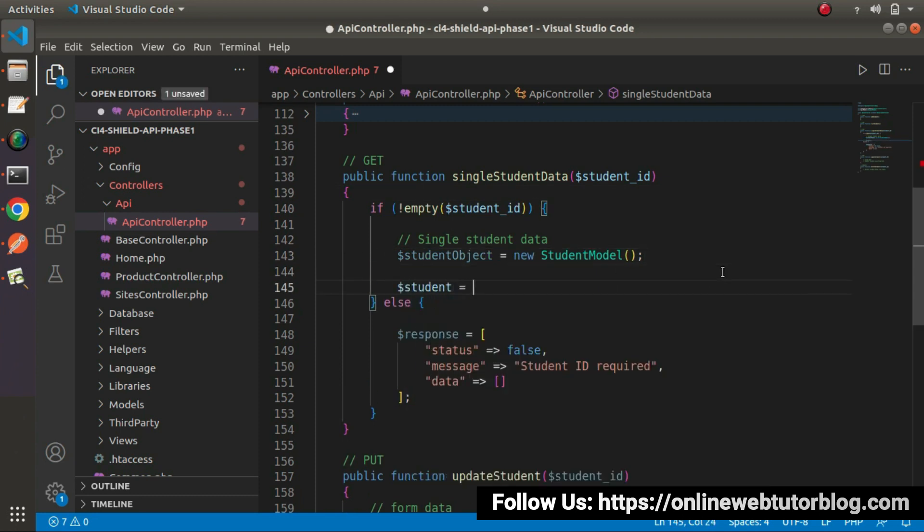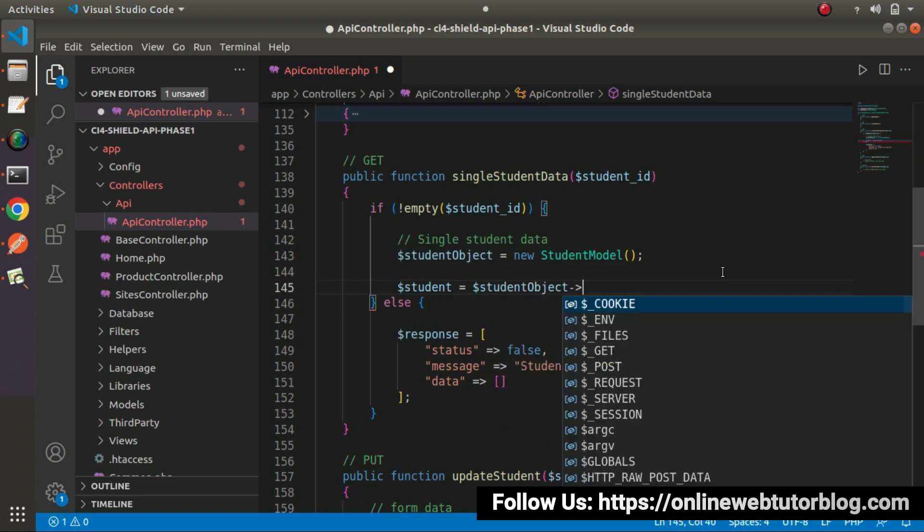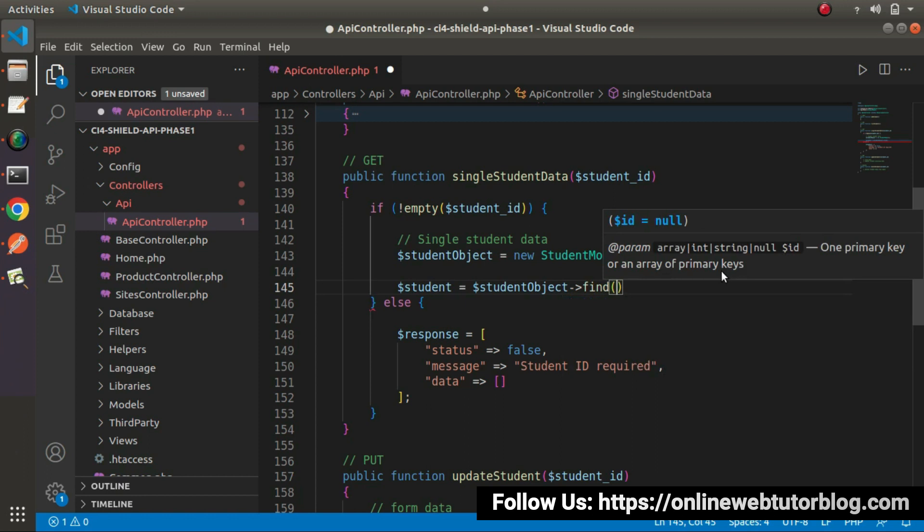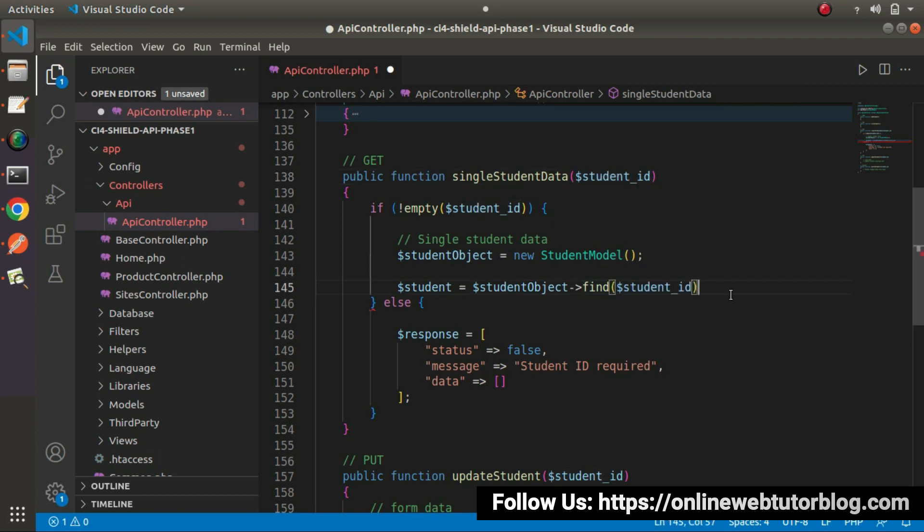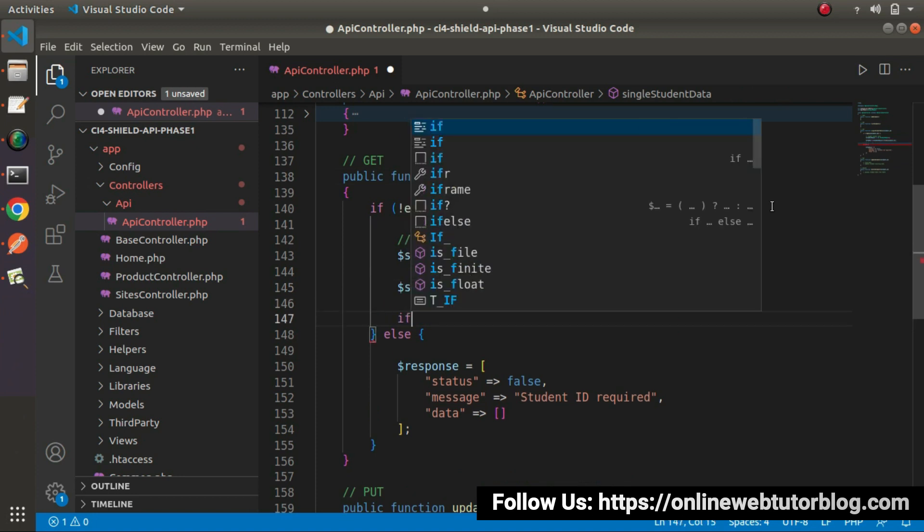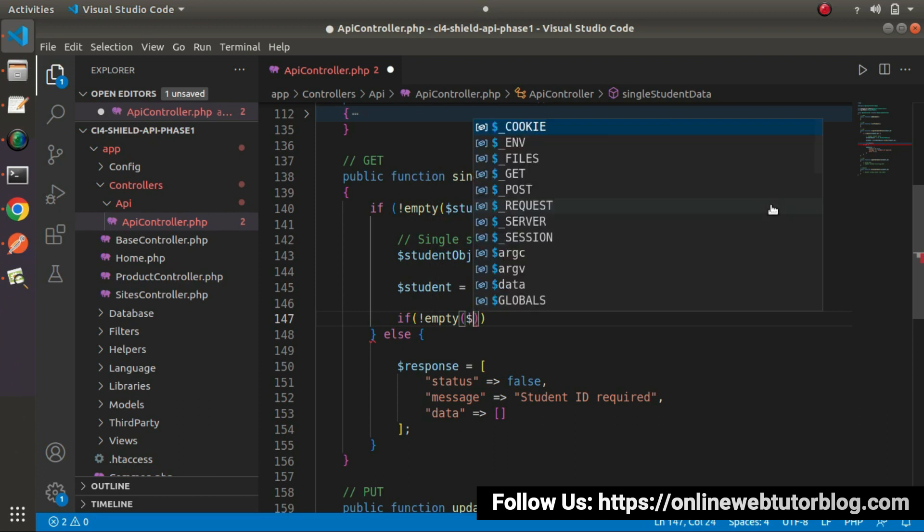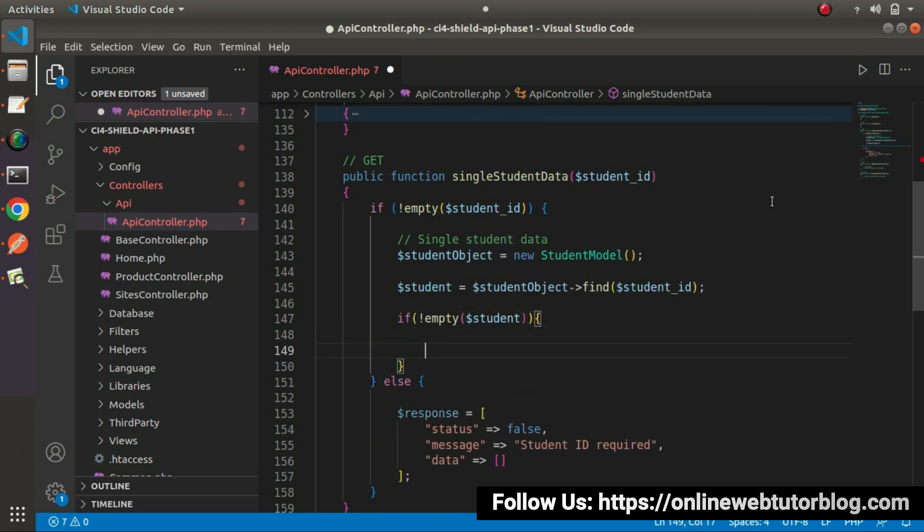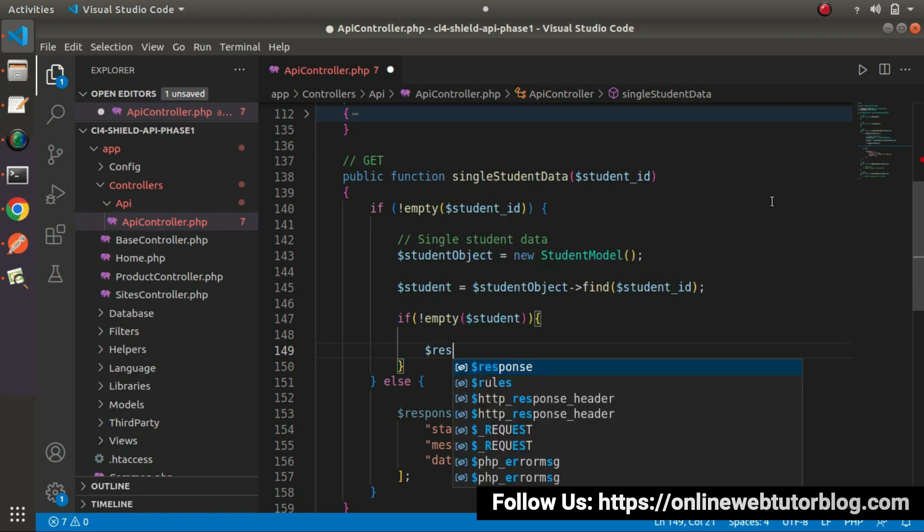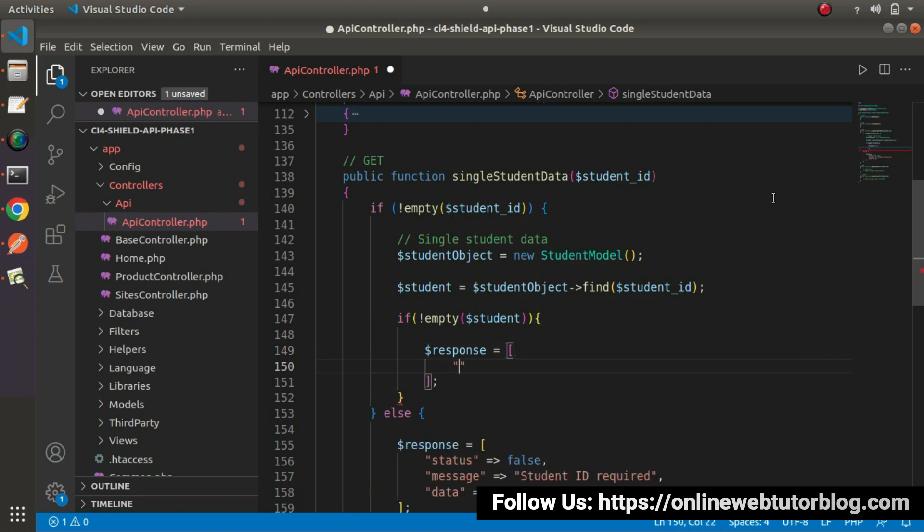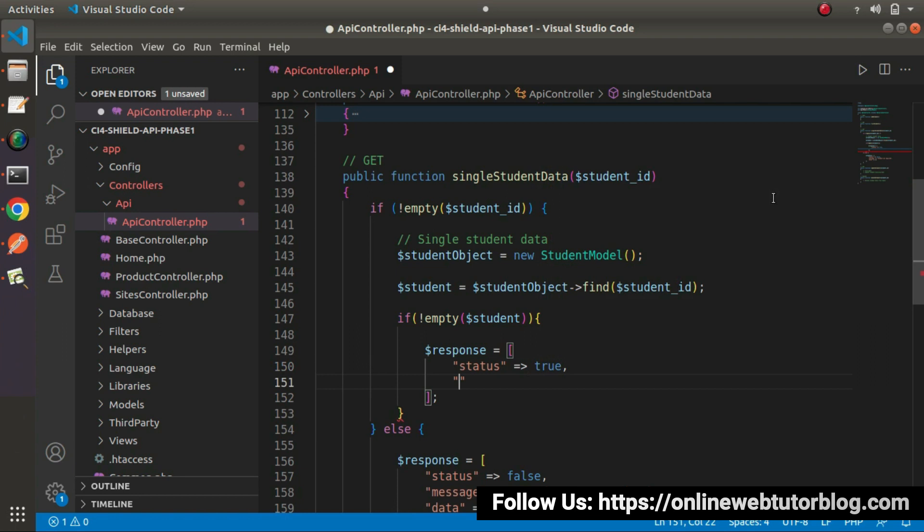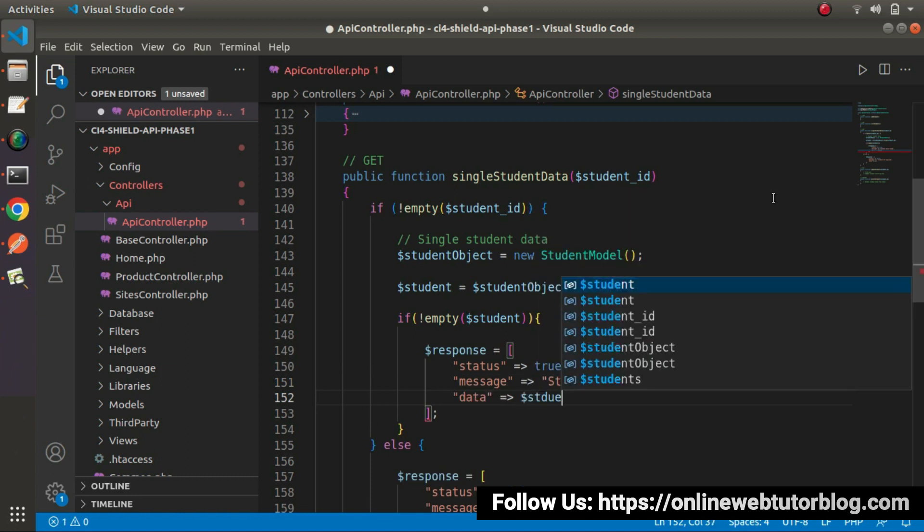Once object will be created, let's say student equals to student object and we'll call find method. Inside this find method, look at intellisense, we need to pass an ID. This time we need to pass only this student ID. If not empty student, it means we found our student's data. Response equals to status equals true, message let's say student data found, and data equals to student.